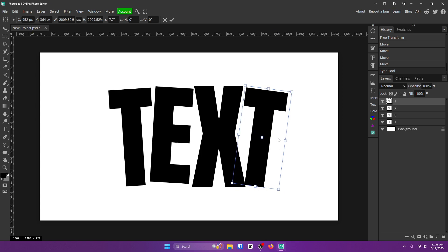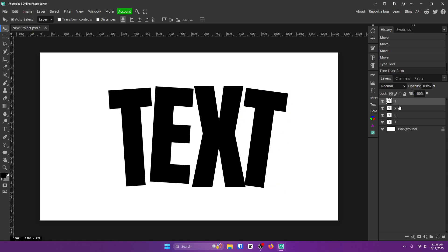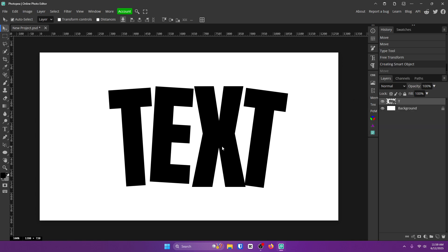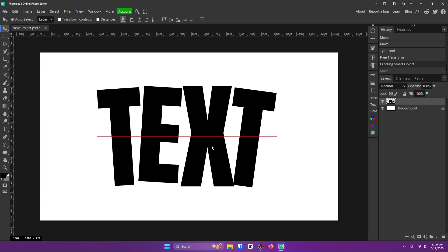Like this. Now what you want to do is hit Ctrl and select each one of these letters over here and right click on it and convert it to a smart object. Now go ahead and drag it to the center of your canvas until it snaps like this.